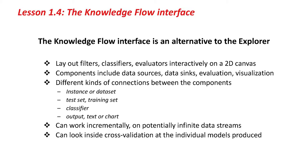There's various other components like data sources and visualization components and so on. We have different kinds of connections between the components, and a feature of the Knowledge Flow Interface is that it can work incrementally on potentially infinite data streams.